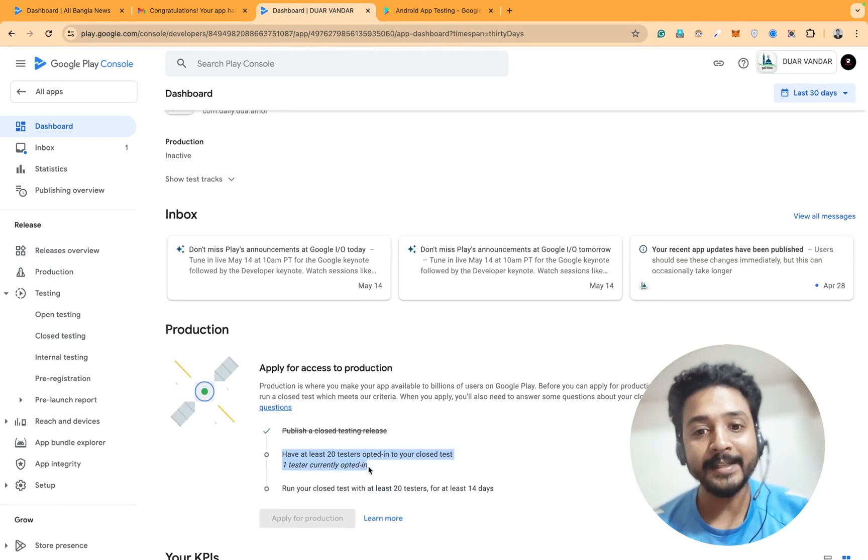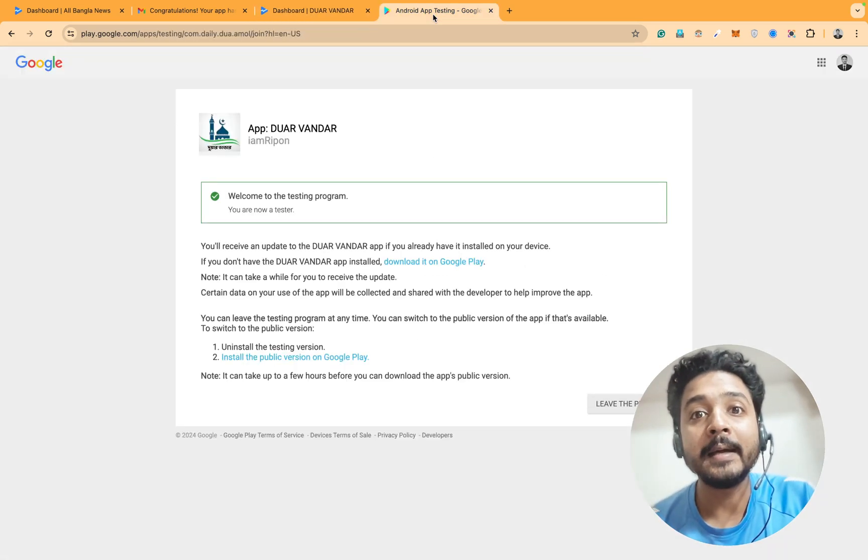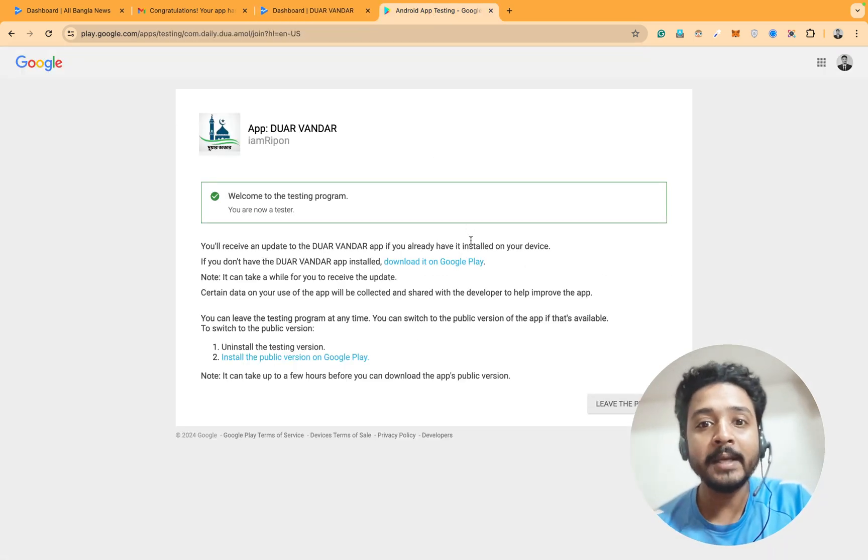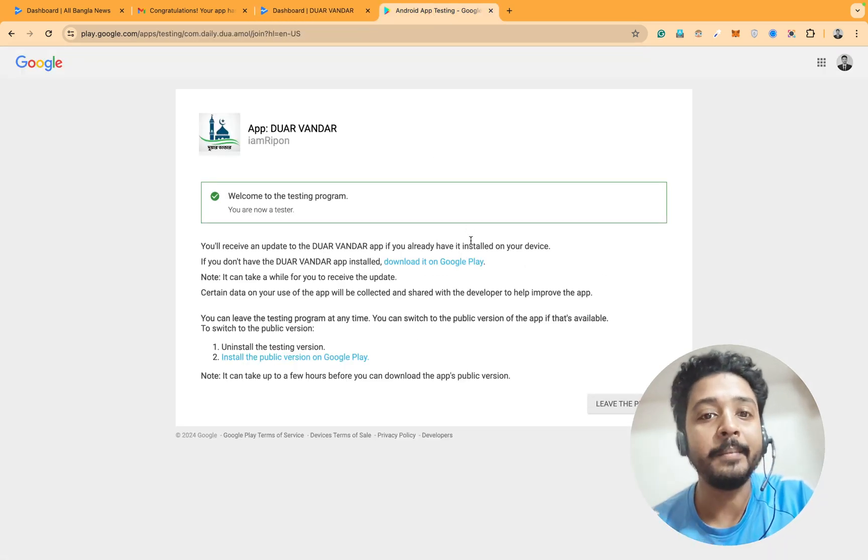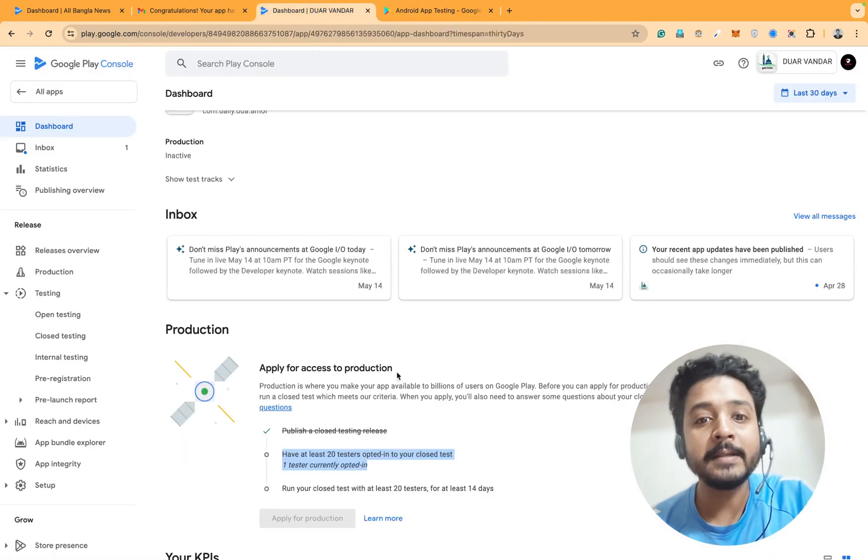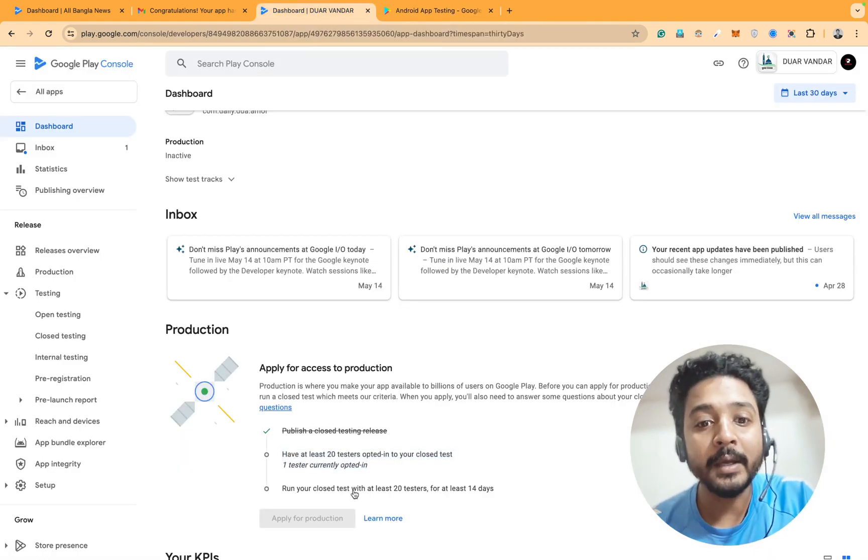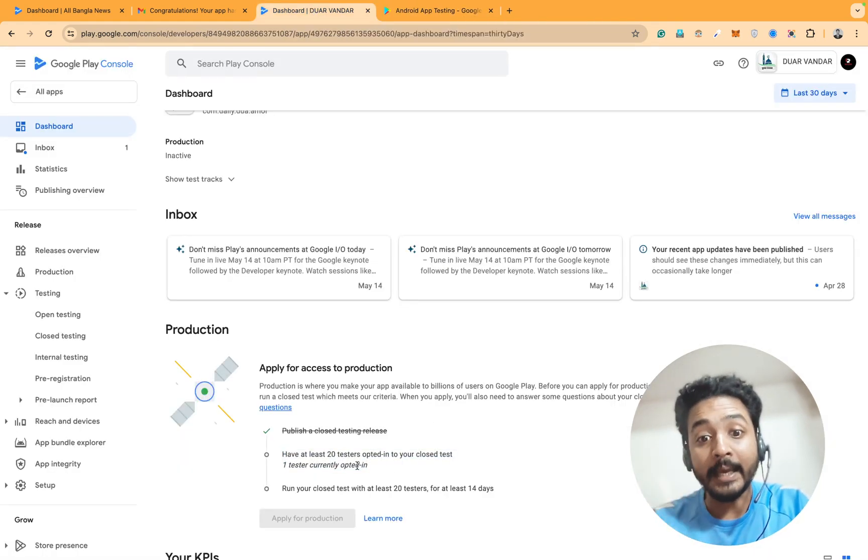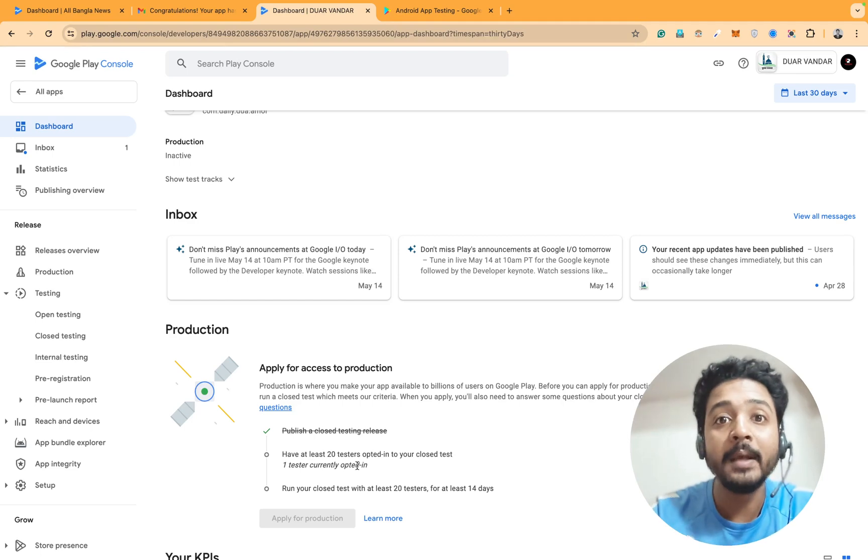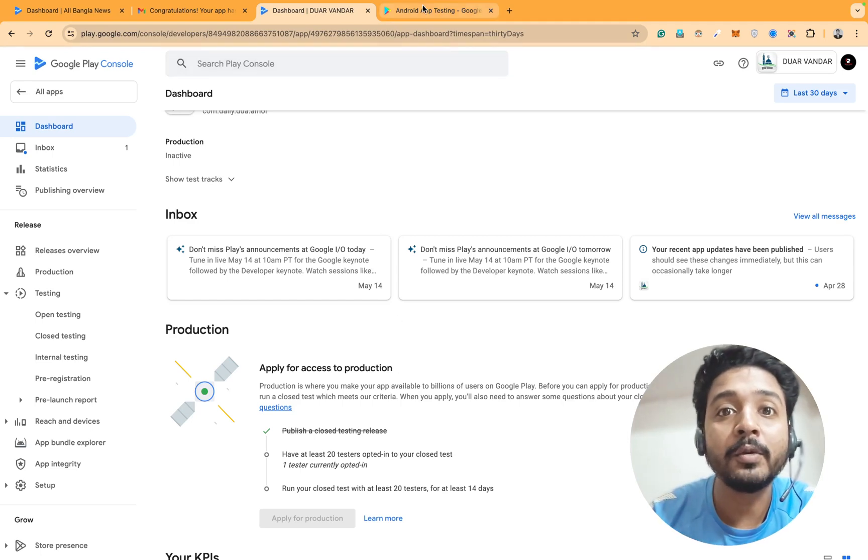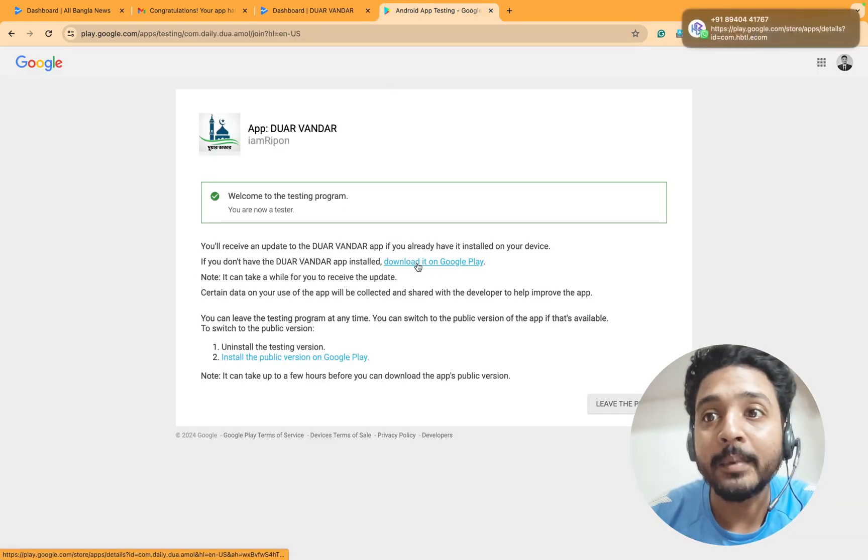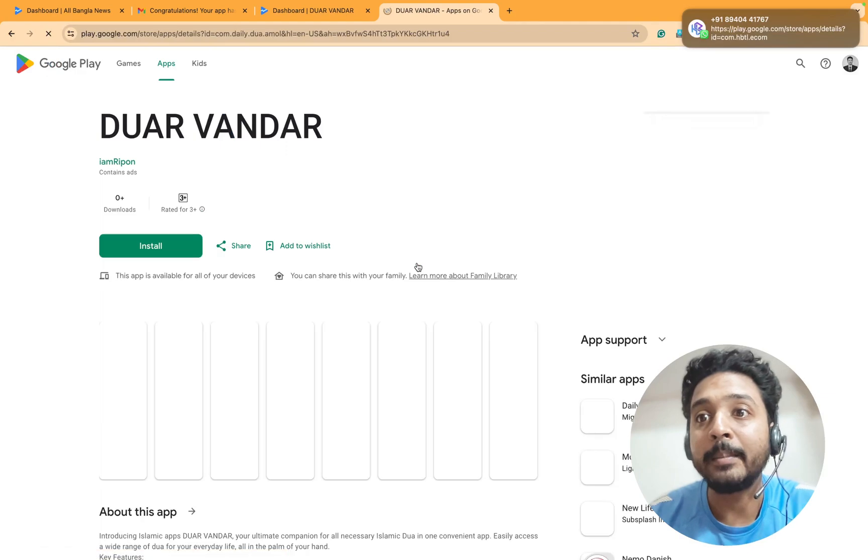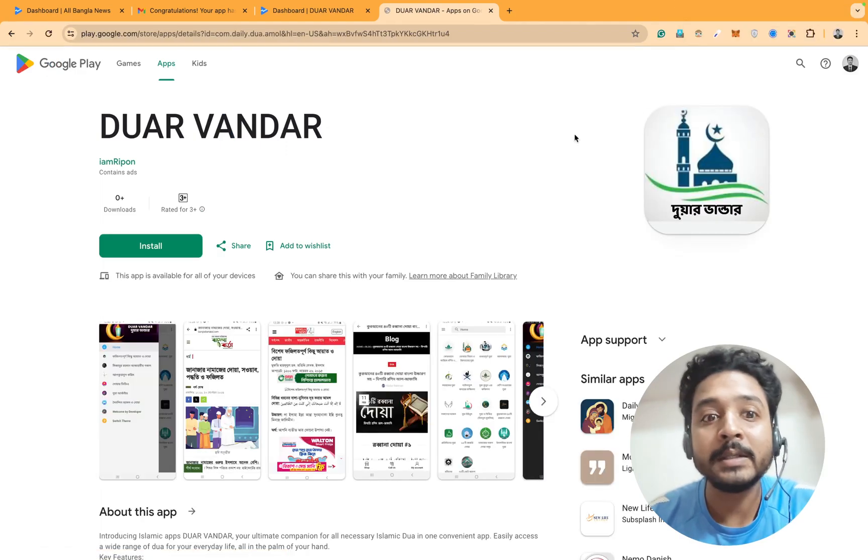That is the issue. Actually, I don't install the app, but it is showing that it's opted. Opted means engaged with the app. Then there is an option for installing the app.